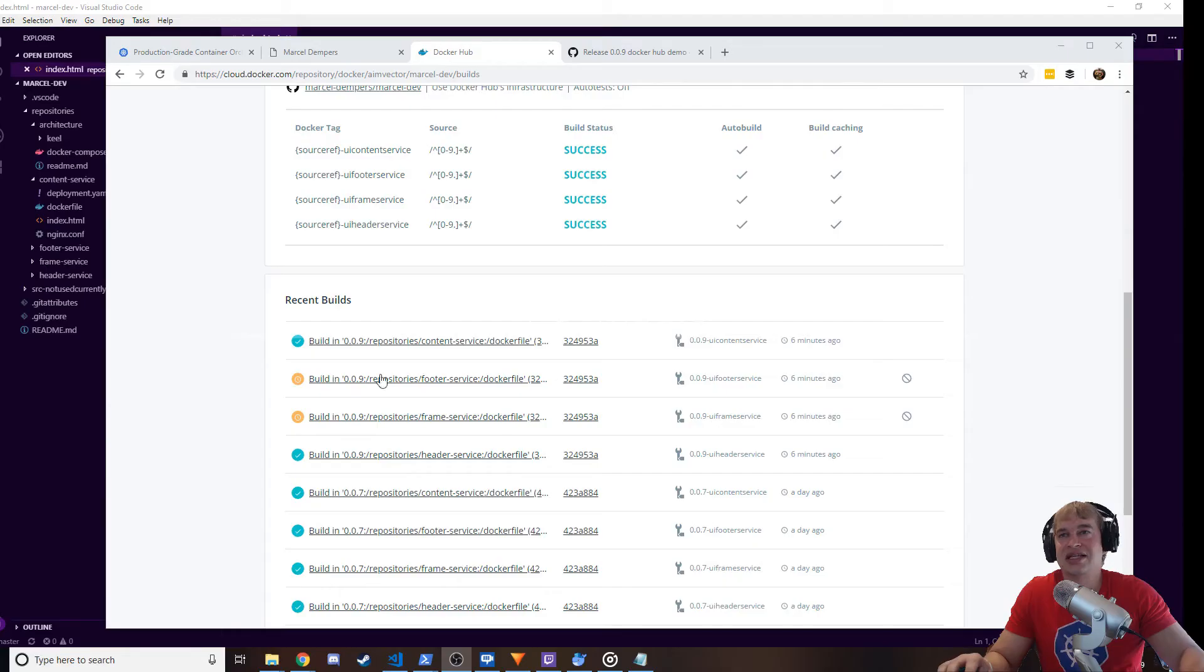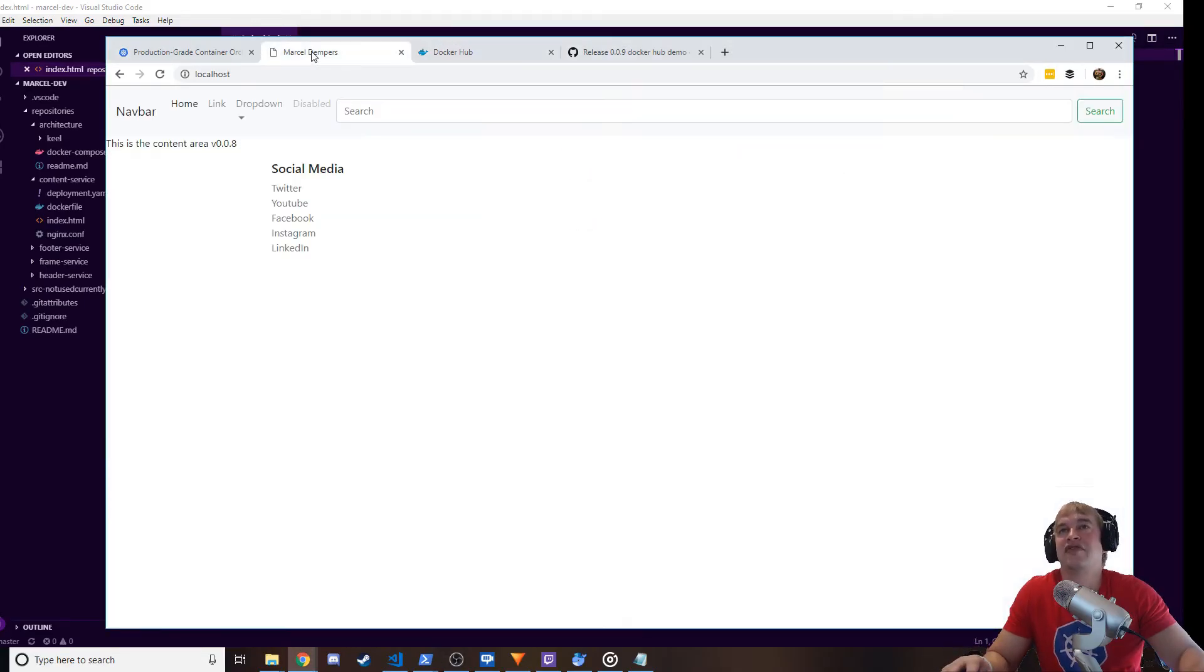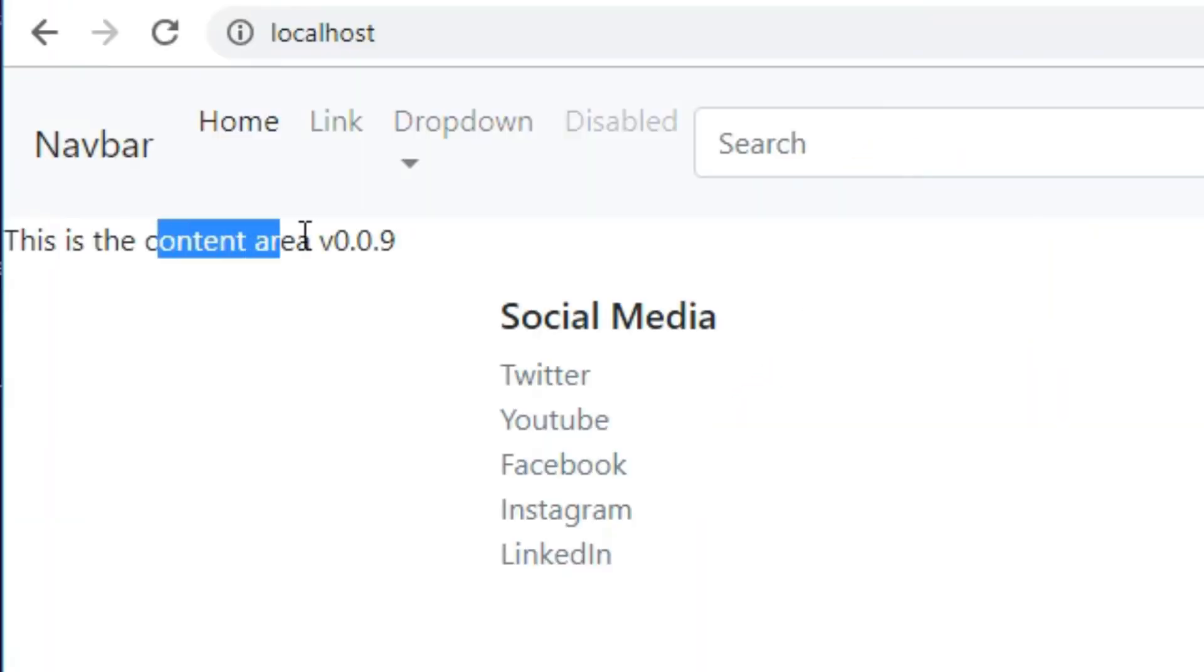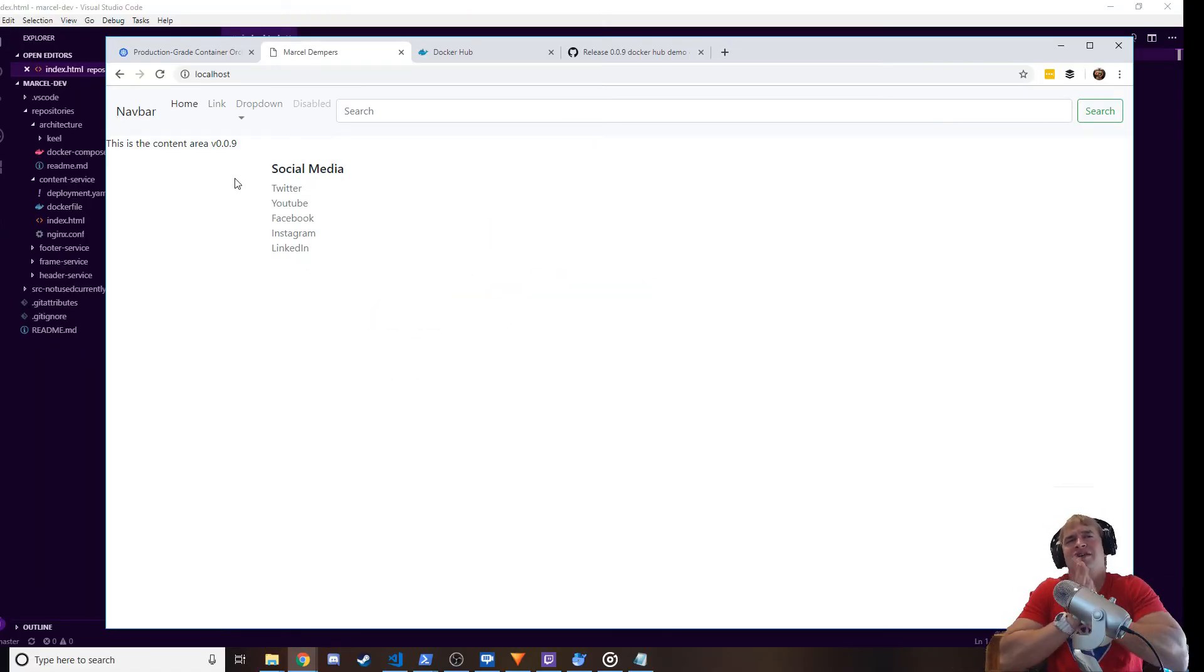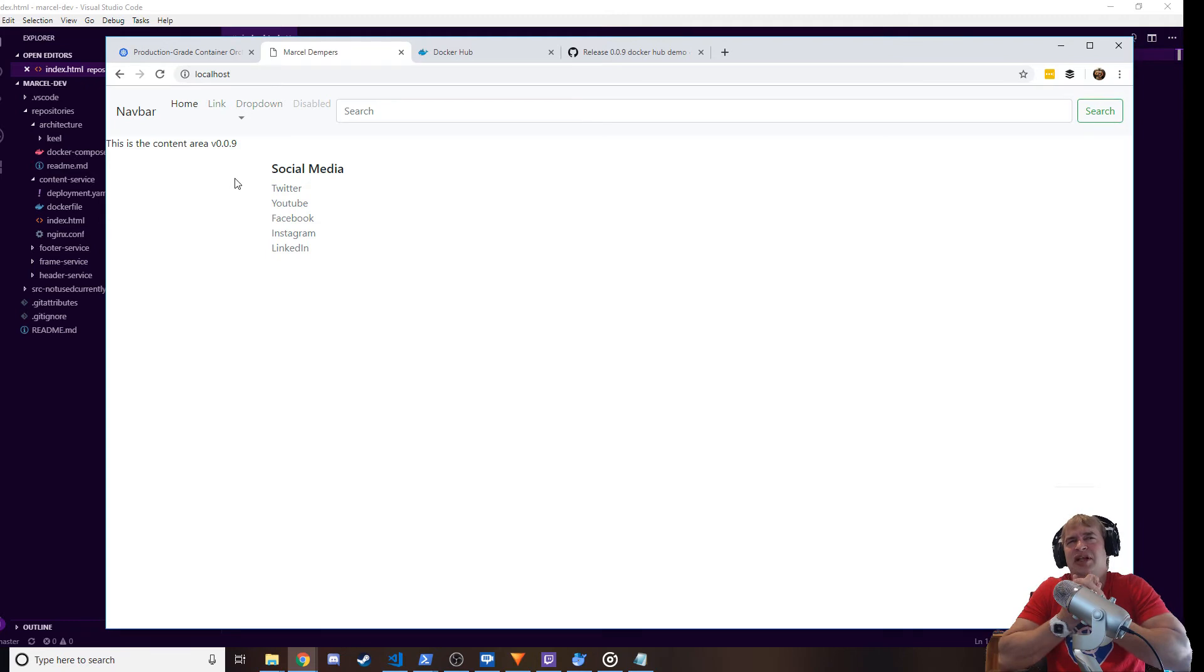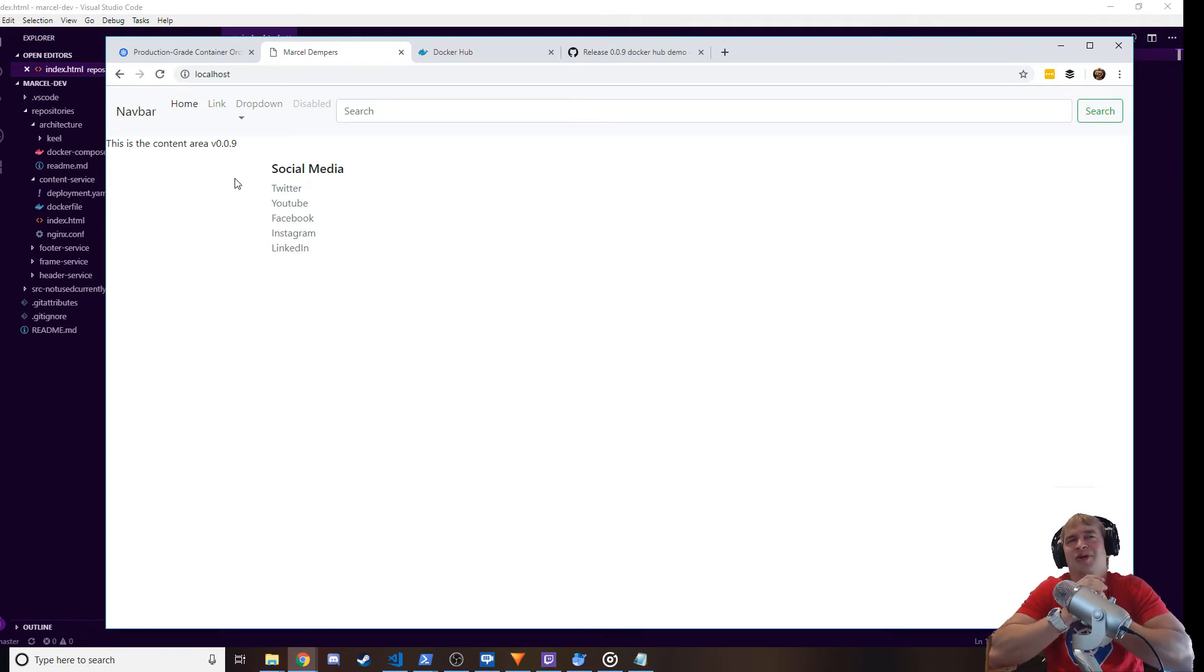Okay, so we can see that the content service has finished building already. So if I head over here and I refresh this, notice it automatically updated to version 9. So you're probably thinking you did the builds but how did this automatically deploy?